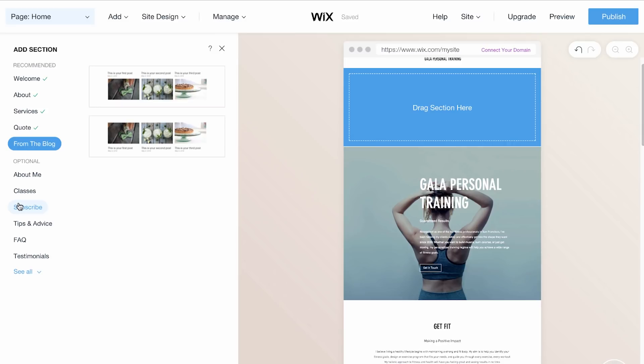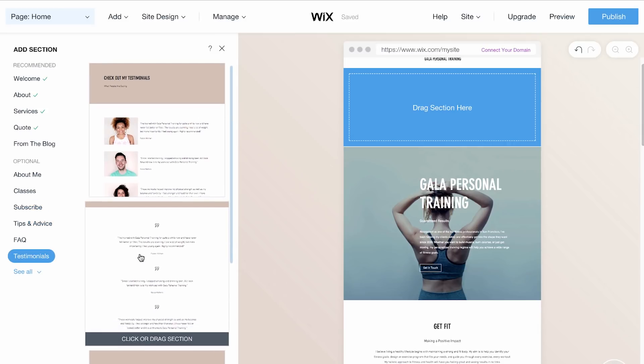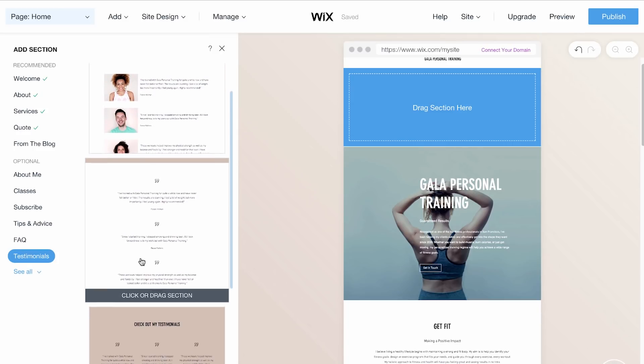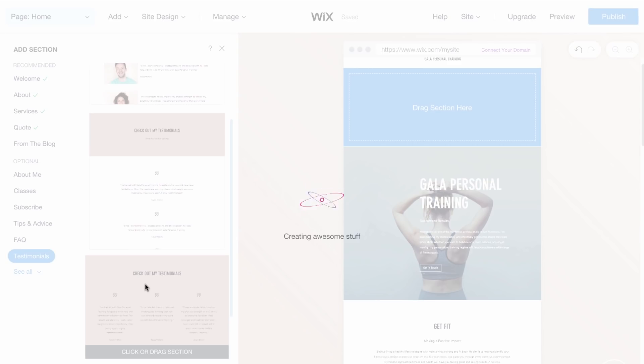Let's add a testimonial section. Click on Testimonials and choose a layout. Your site instantly updates with this section.